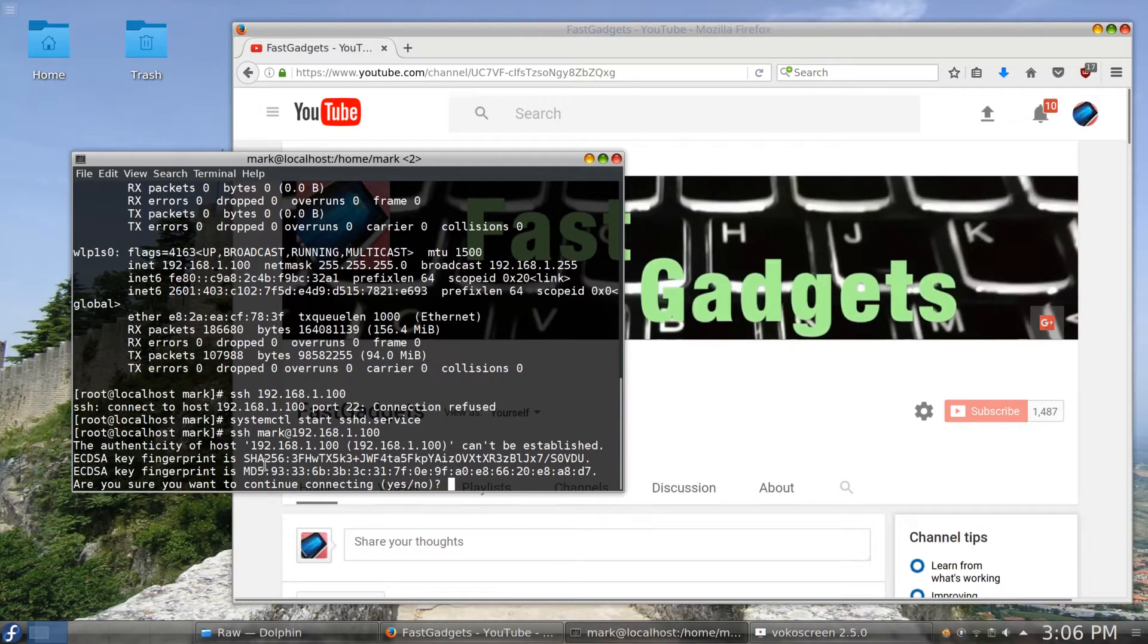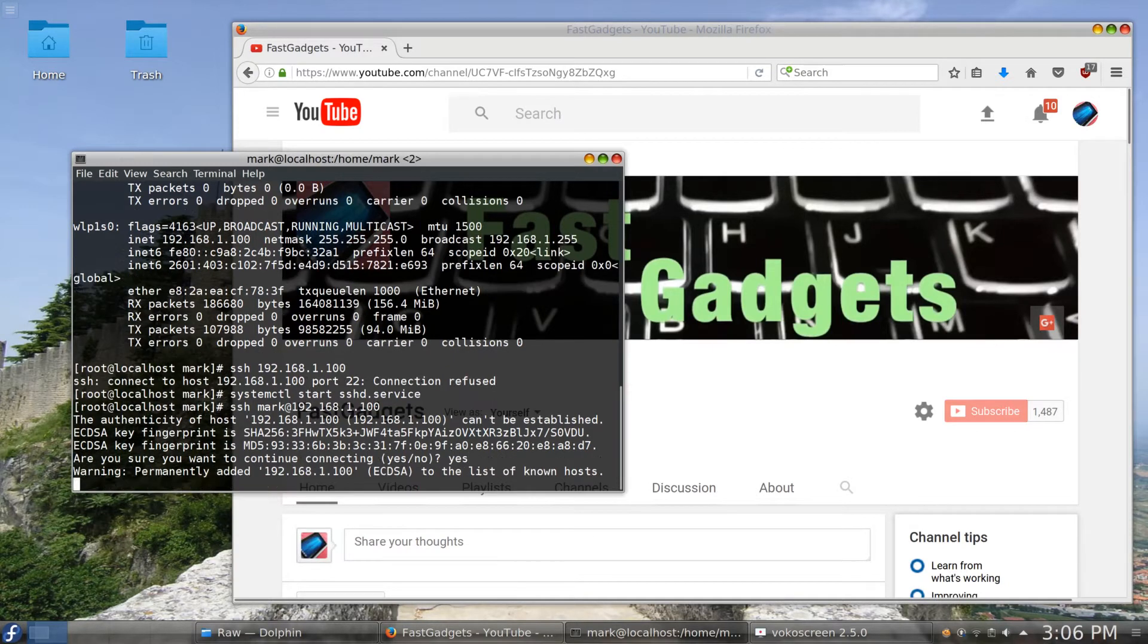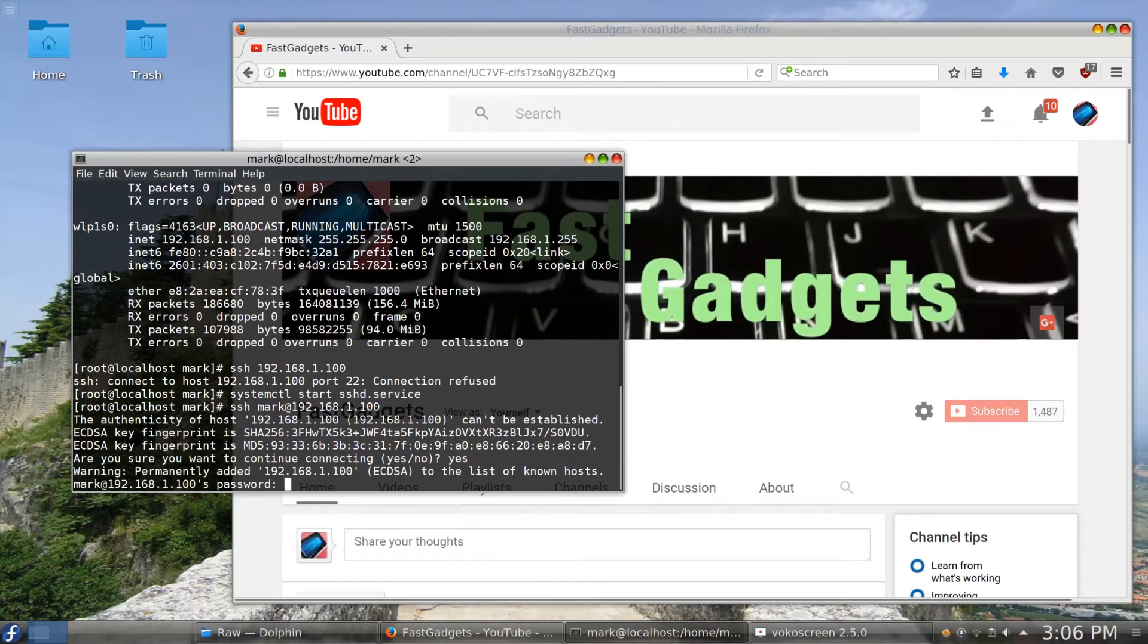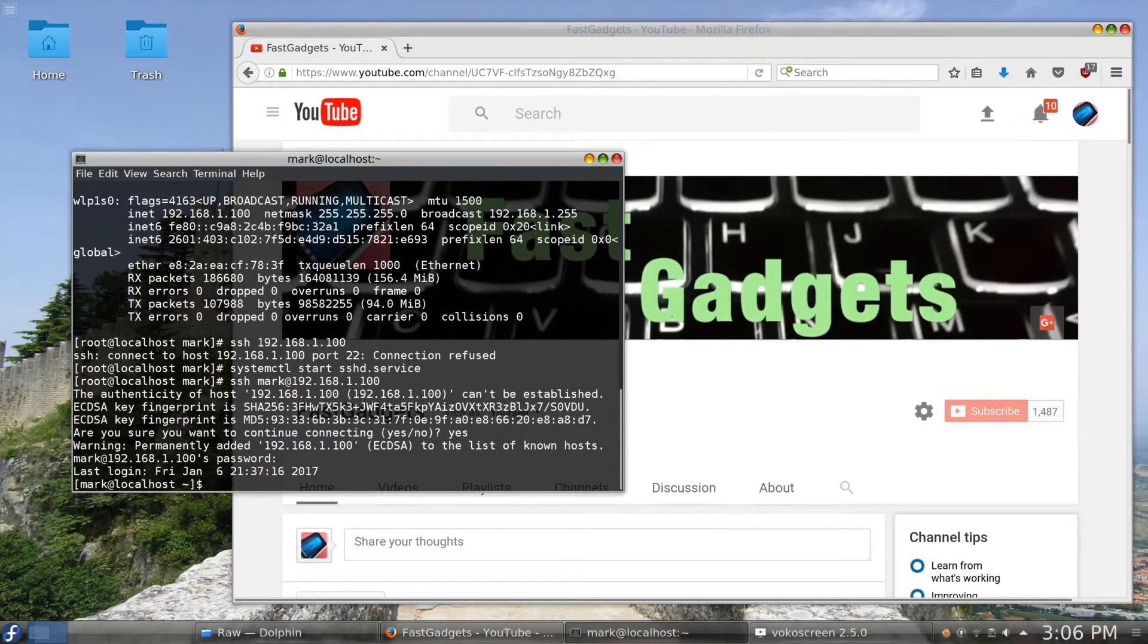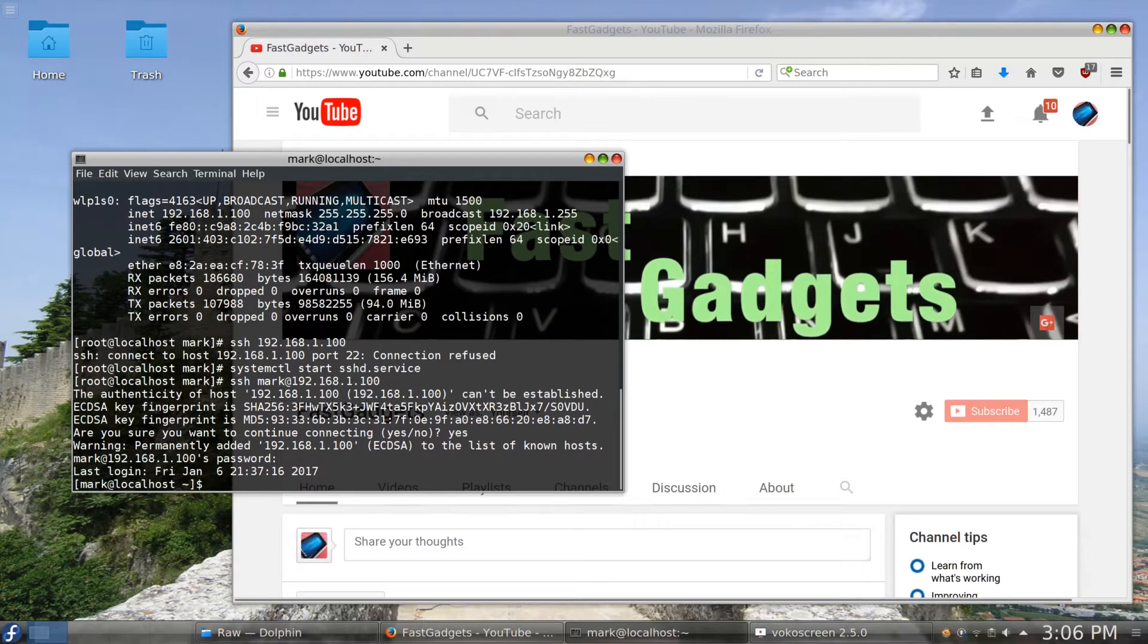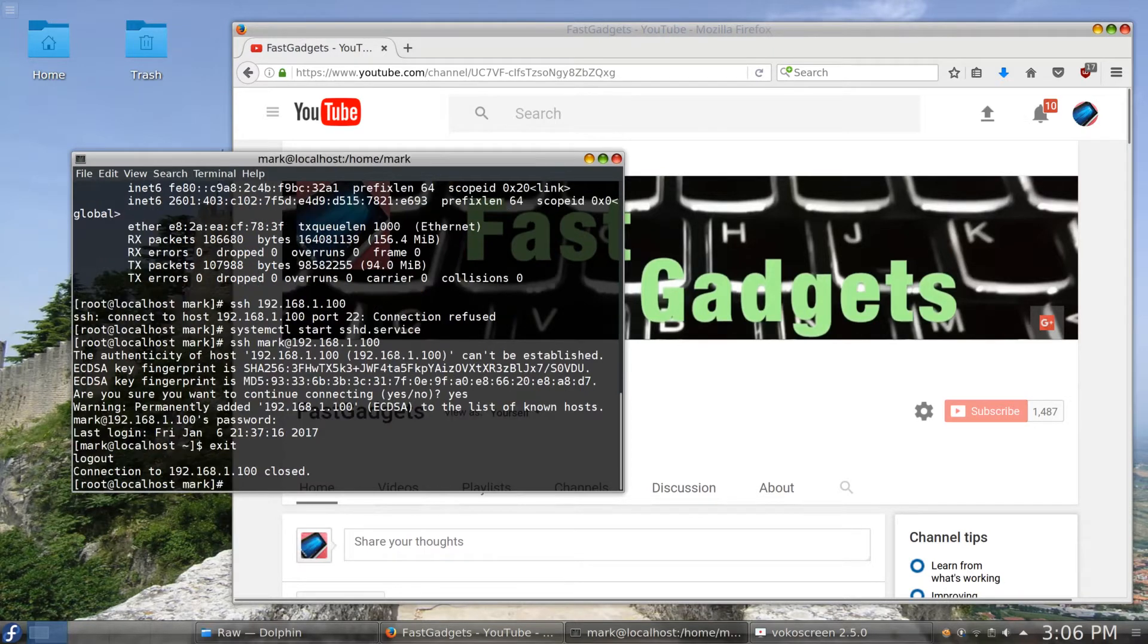So I will say yes to continue. And all I have to do is give my password if I can remember it. And I am now logged into the system using SSH. But let me click exit here and get back out.